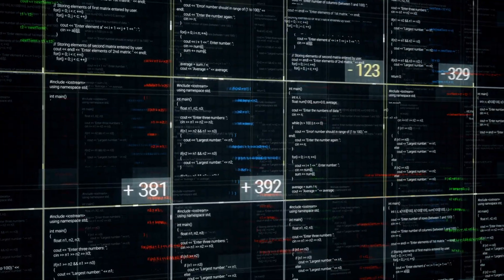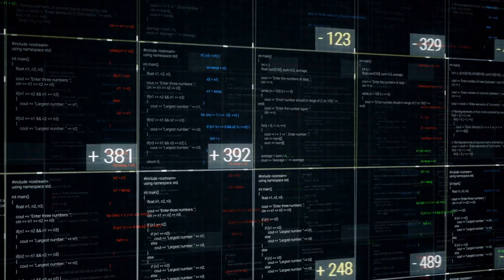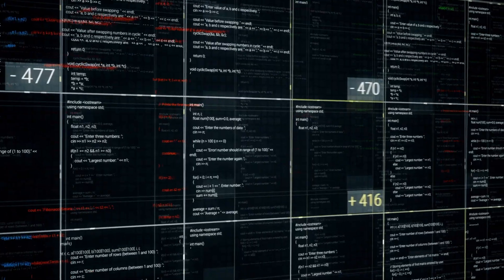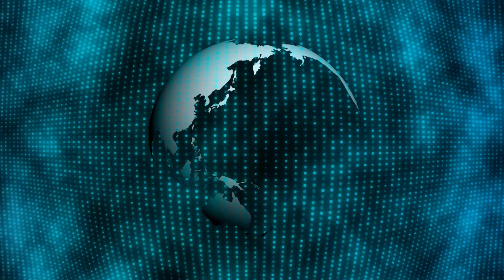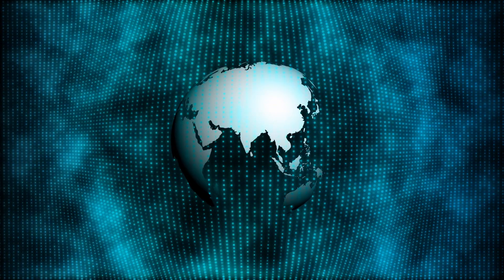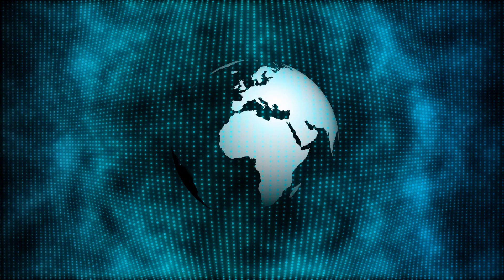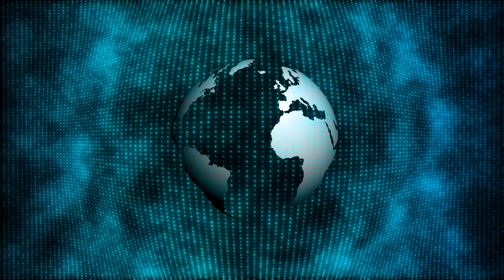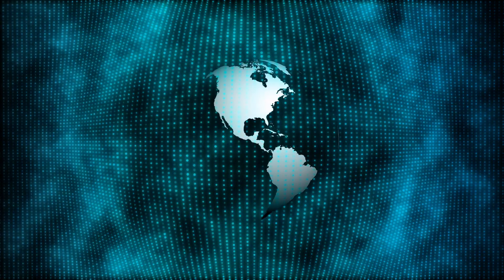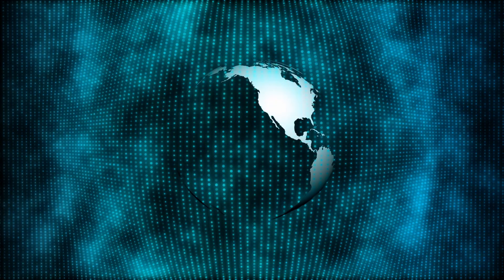SIEM log analysis – Logs from servers, firewalls, and endpoints contain tons of plain text. NLP helps analyze those logs to find potential threats faster and reduce alert fatigue.